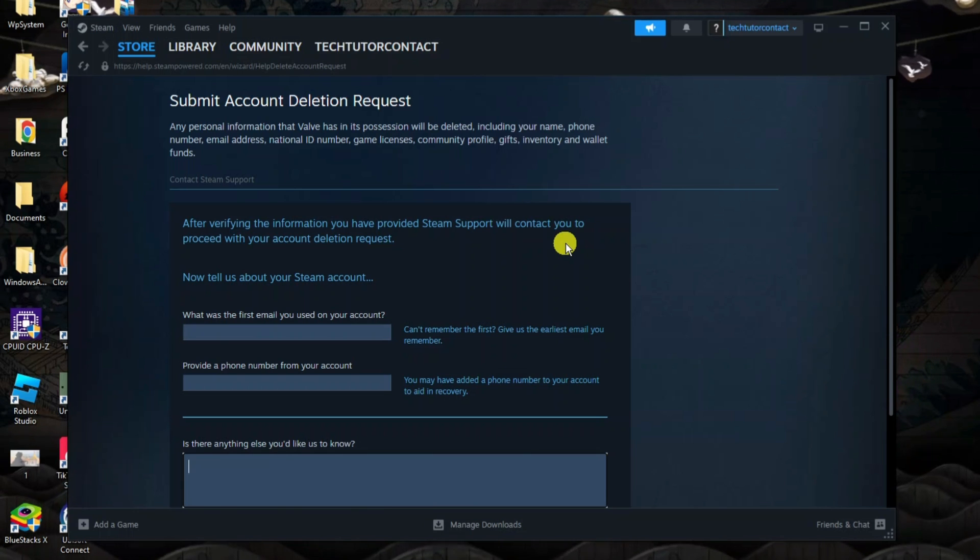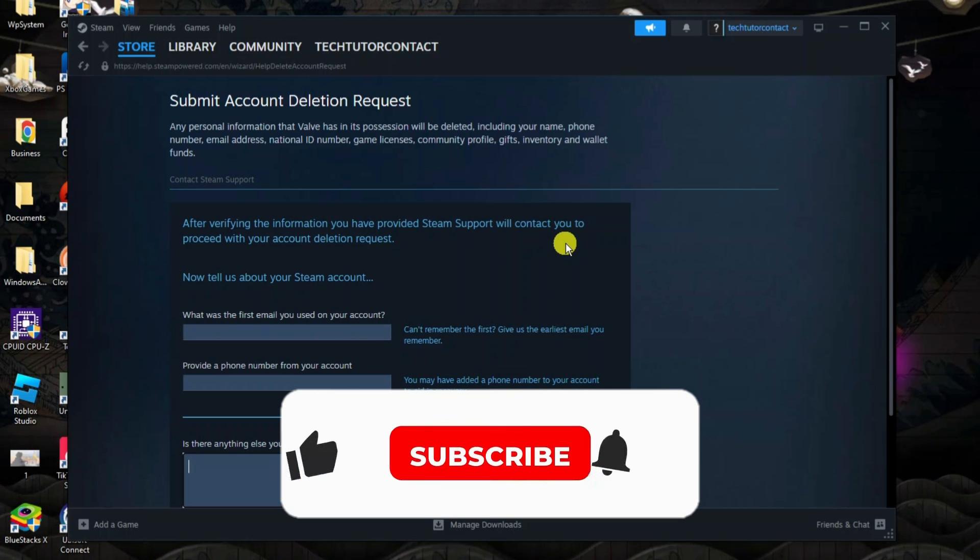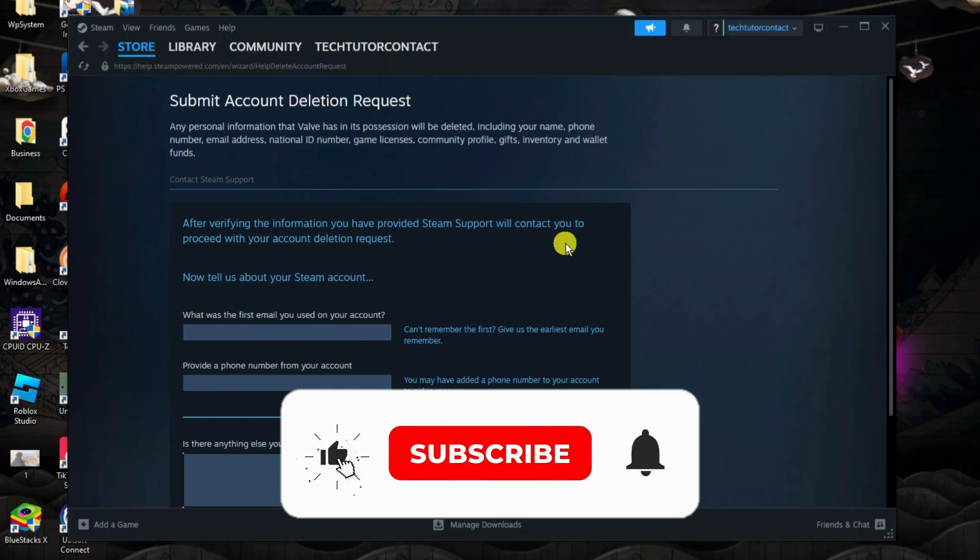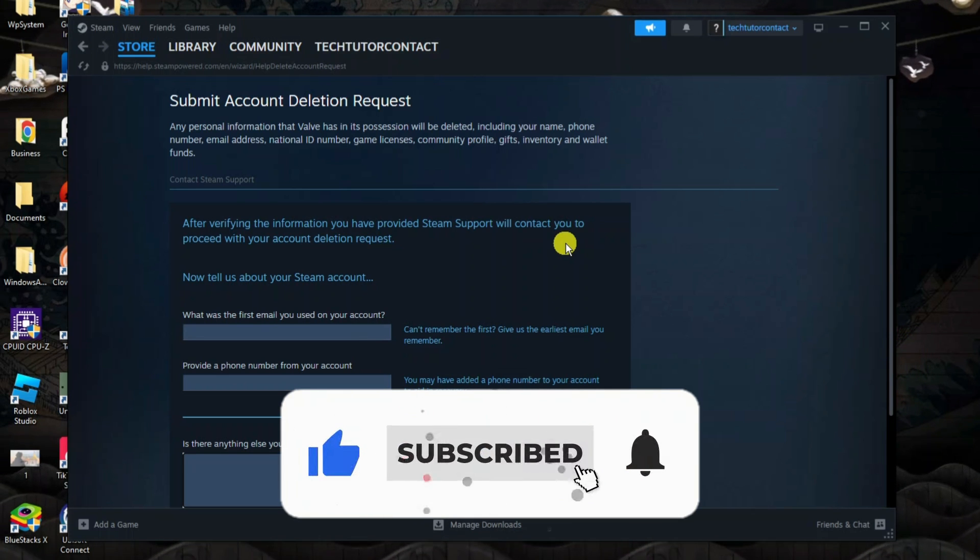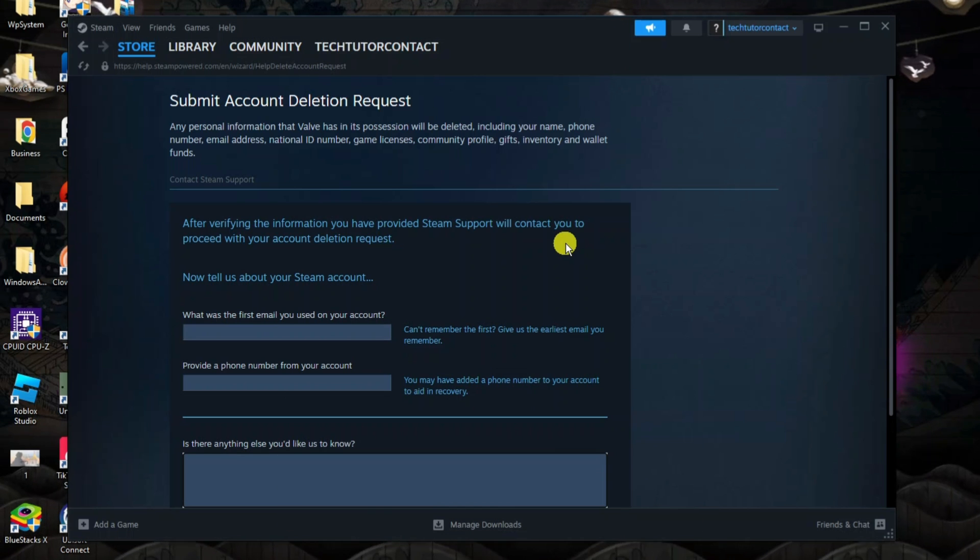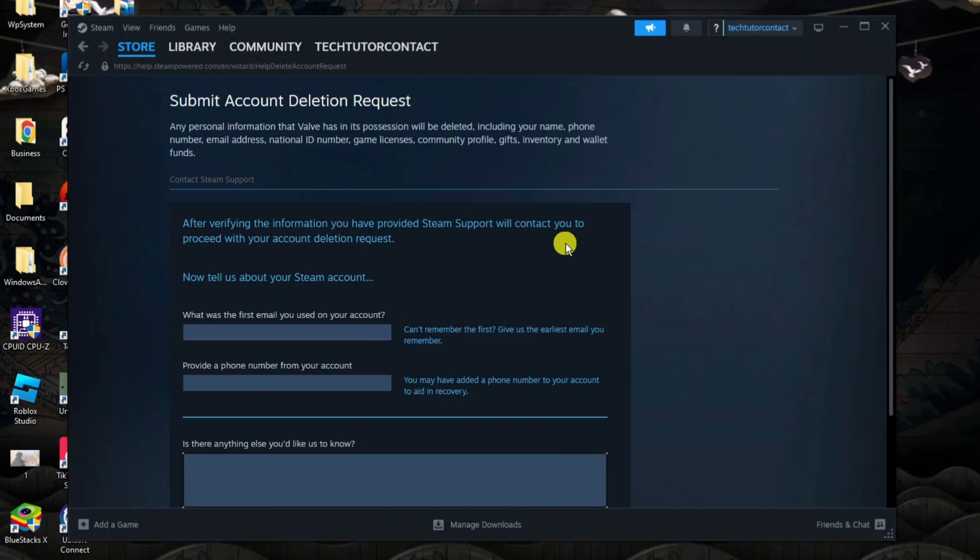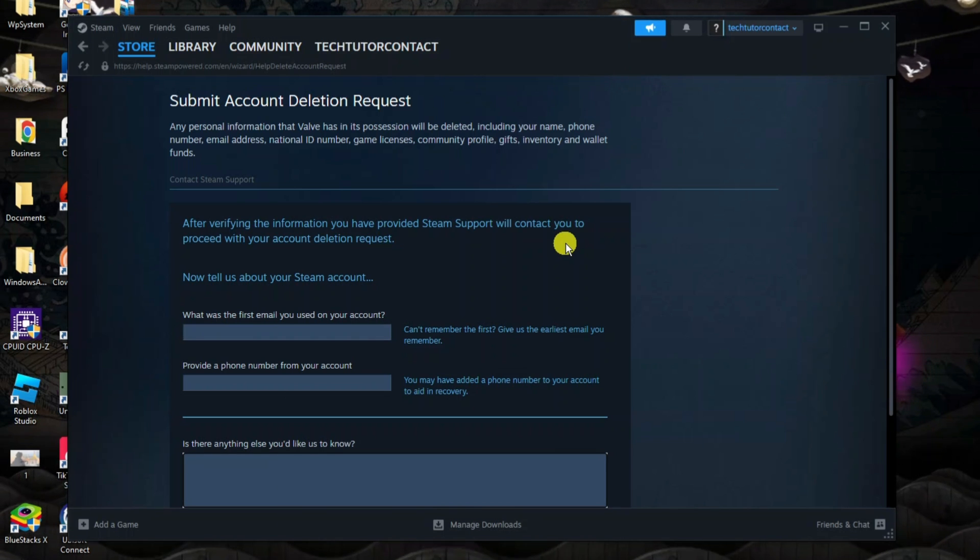If this did help you out, I would really appreciate it if you would consider leaving a like and subscribing to the channel. With that being said, I just want to thank you guys for watching this quick tutorial, and I will see you in the next video.